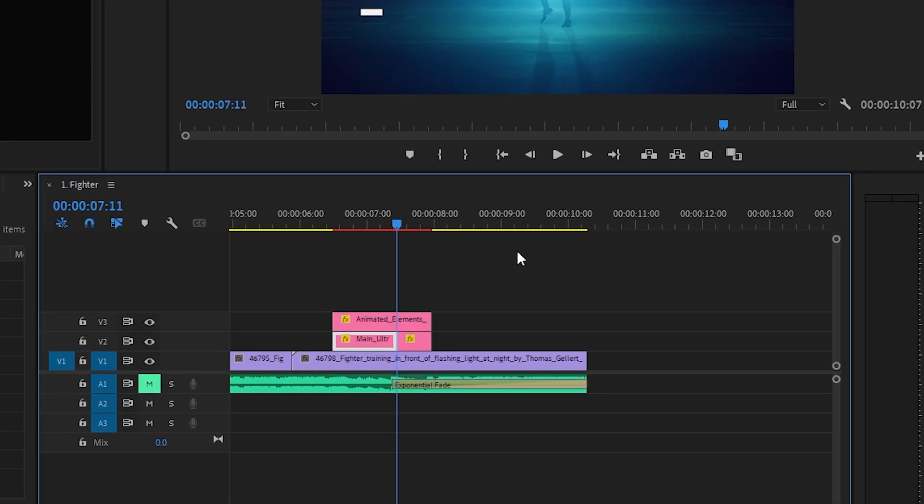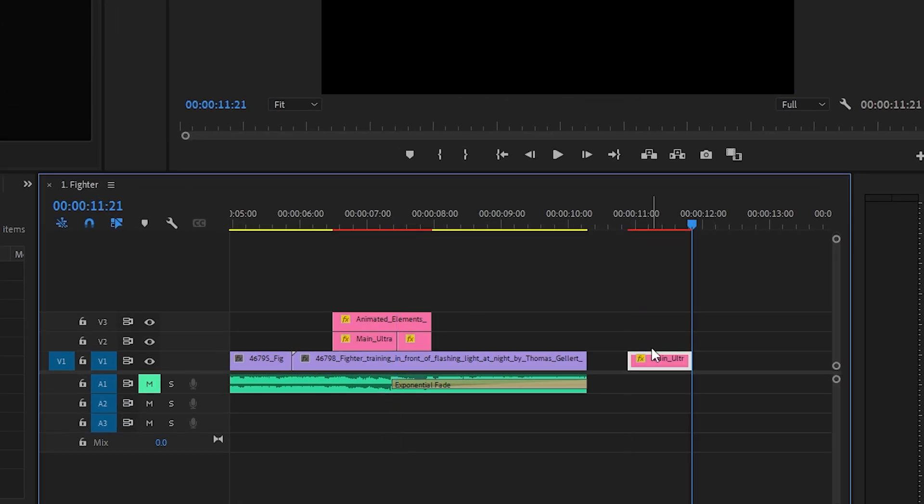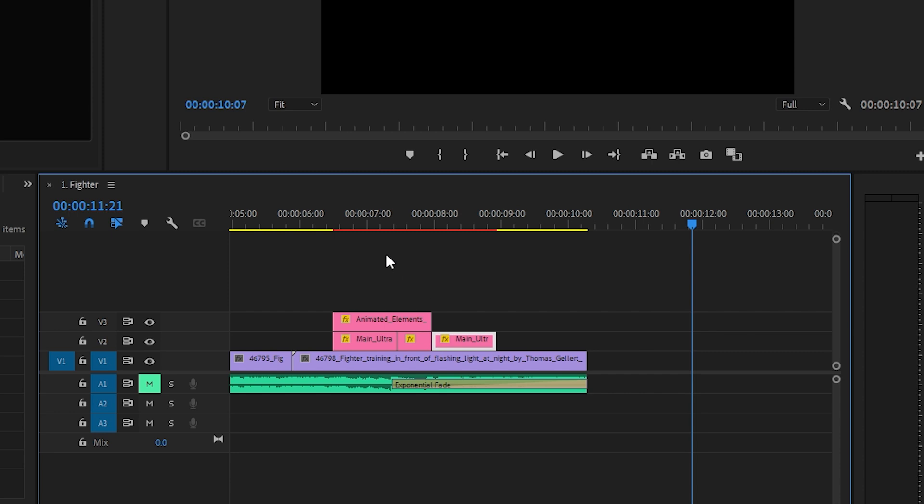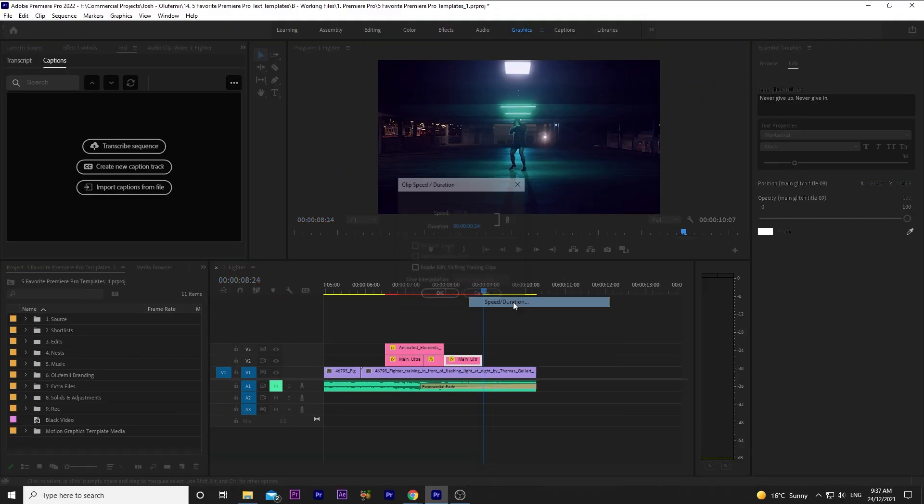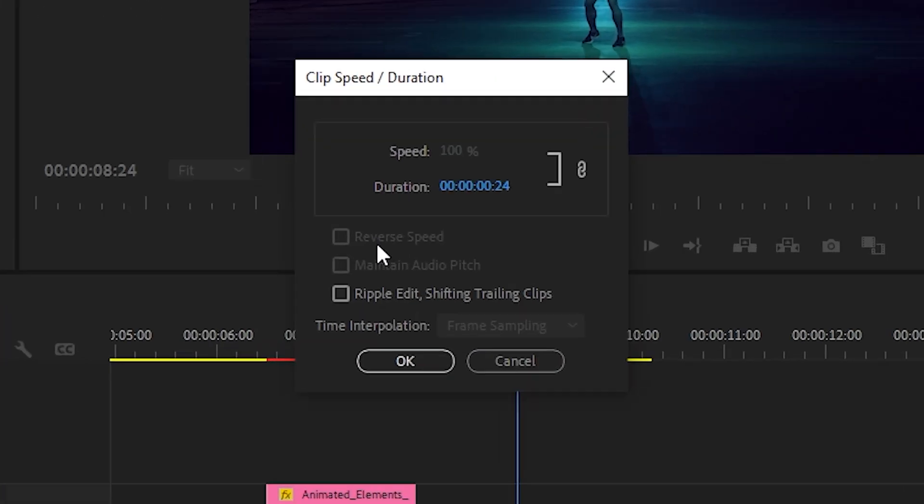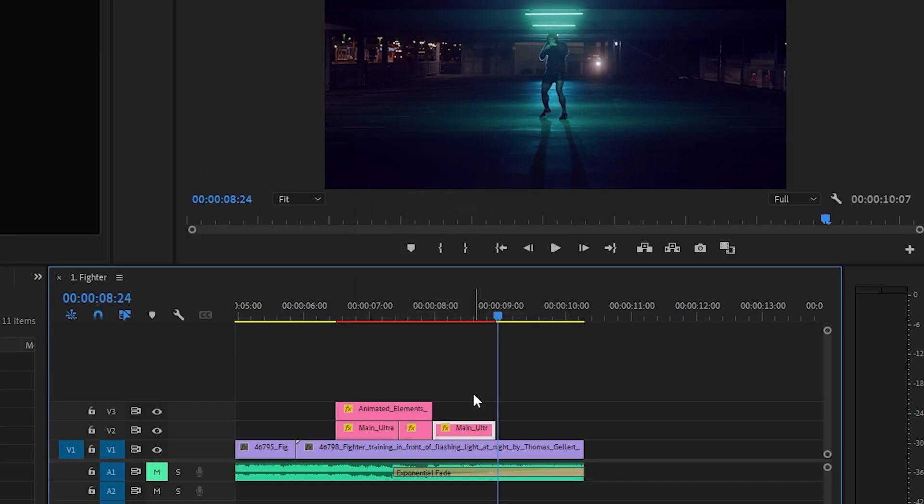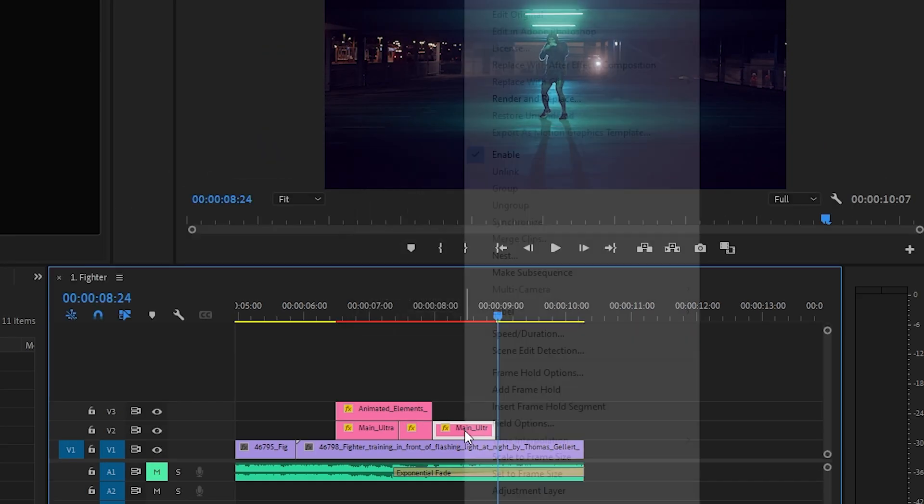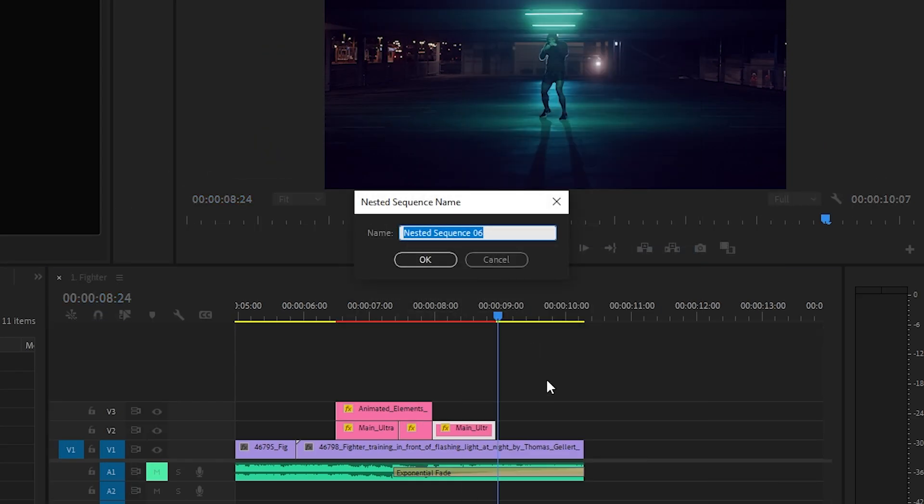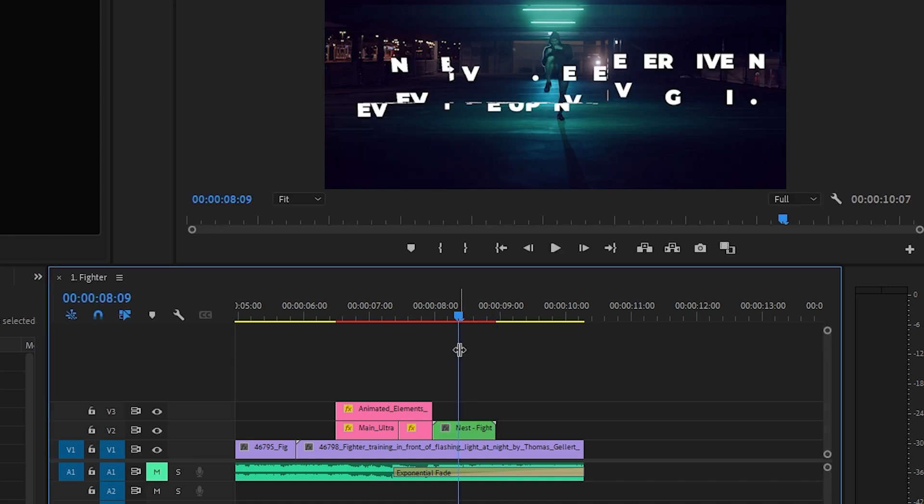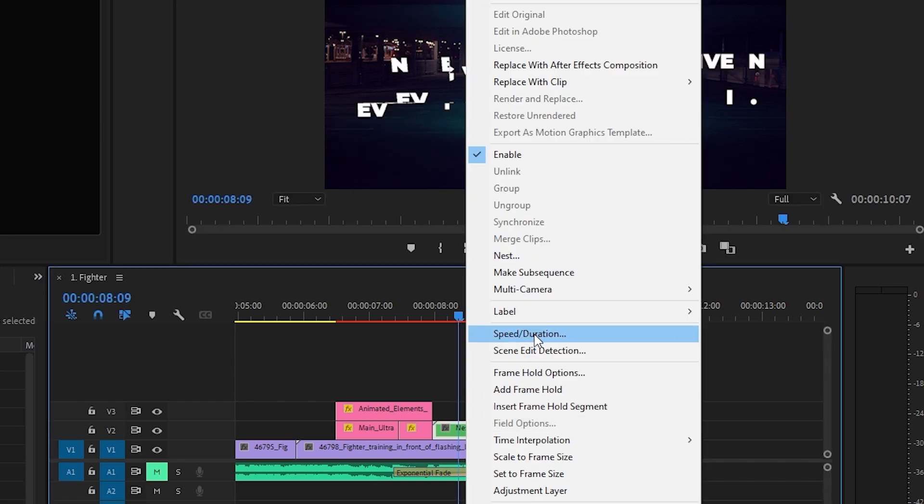To easily do this, I'll just copy the beginning of the graphics clip, and paste it to where I want the text to glitch out. If I right click and go to Speed Slash Duration, you'll see I don't have an option to reverse the speed. I can get around this easily by right clicking the clip, selecting Nest, I'll give it a name, simply calling it Nest Fighter, and now I can right click and reverse the speed.